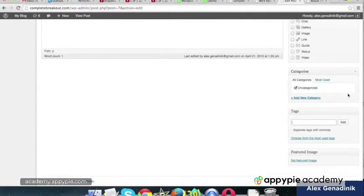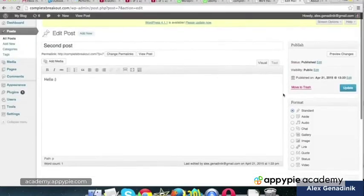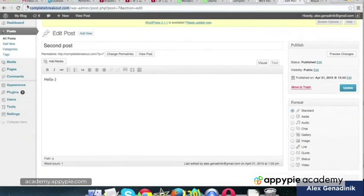Categories are ways to sort of structure things, kind of like organize things. For example, since this is going to be like the site that I'm creating, Complete Breakout, it's going to be something like a social/political do-gooder kind of site.